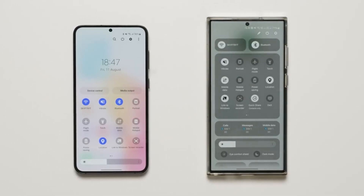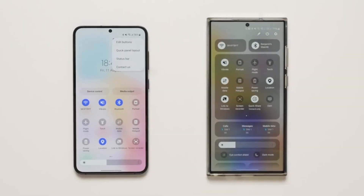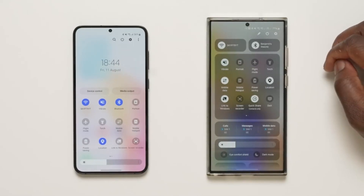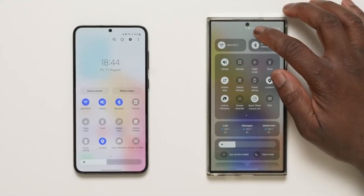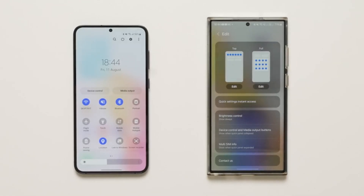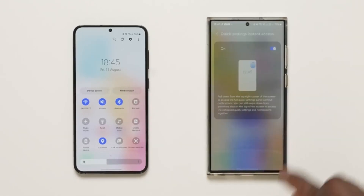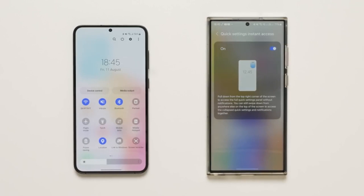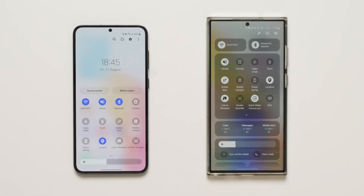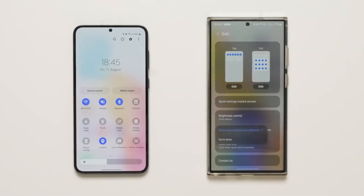The display controls are also separated at the bottom — brightness, eye comfort mode, and dark mode. The edit page has also changed, and there's one handy option: Quick Settings Instant Access. When turned on, swiping from the top right corner directly opens the Quick Settings page, similar to iOS and MIUI.